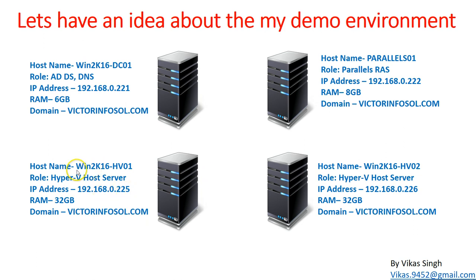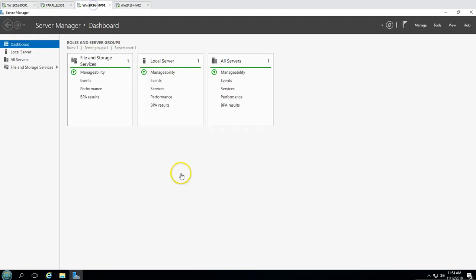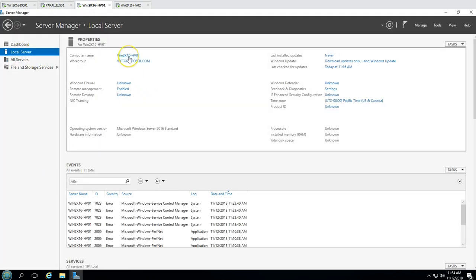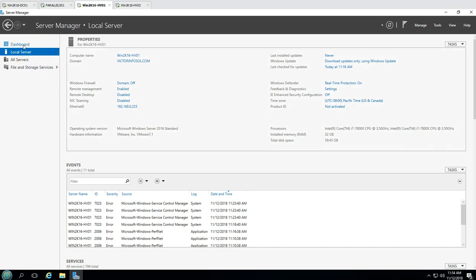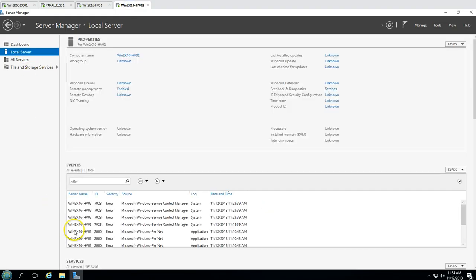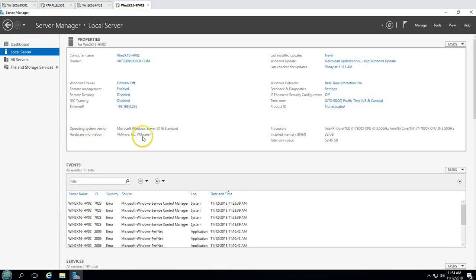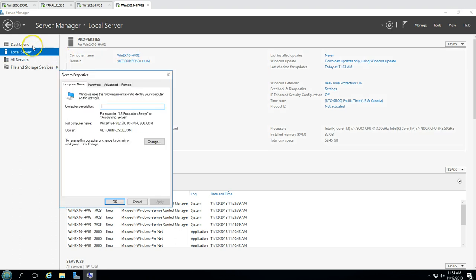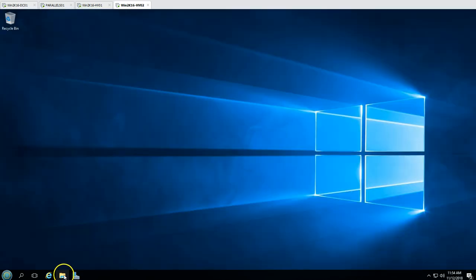The two servers I have are win2k16hv01 and hv02 — both are Hyper-V hosts, both have 32 GB of memory, and both are joined to my domain victorinfosol.com. This is my first server win2k16hv01. Both of these servers are brand new with a fresh Windows Server 2016 Datacenter installation, IP address configured, and joined to the domain.